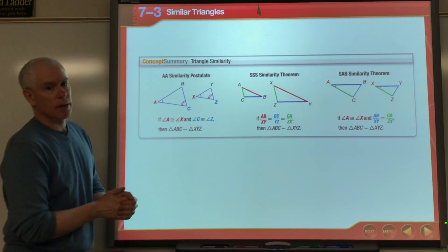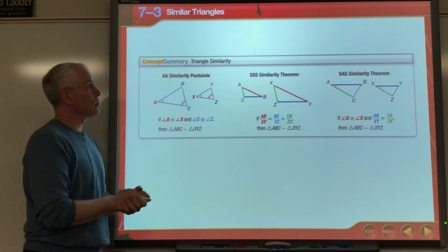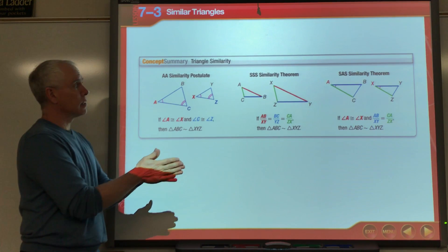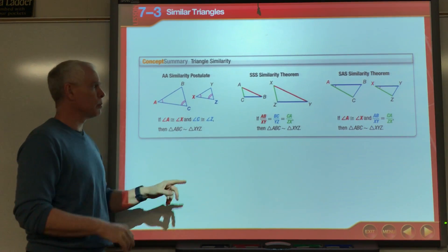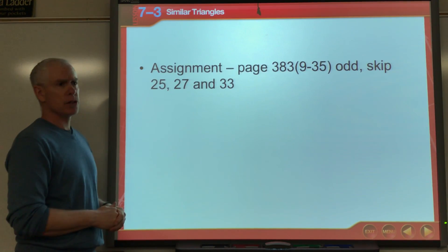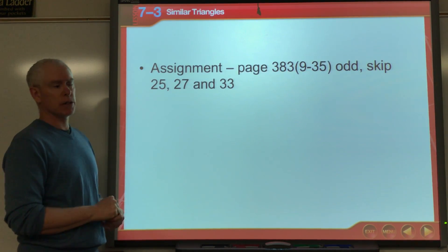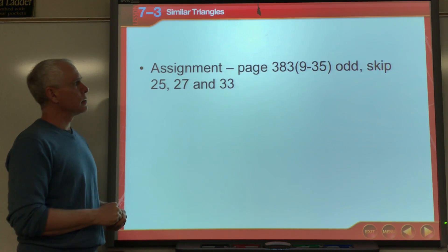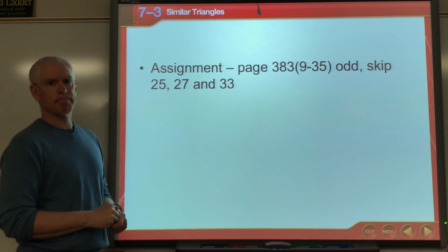This is a recap of the theorems we have to prove that triangles are similar: Angle-Angle, Side-Side-Side, and Side-Angle-Side. We went through examples for each. There's your assignment — give that a shot and good luck.